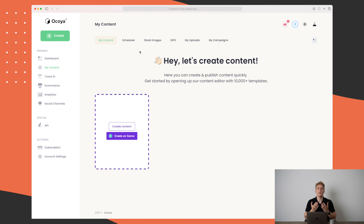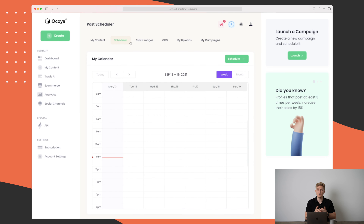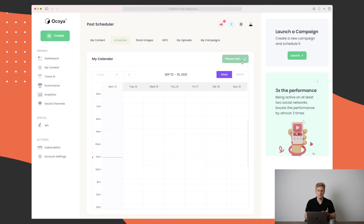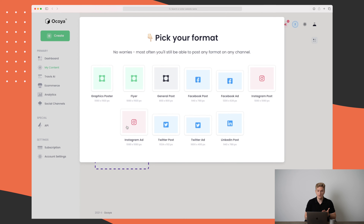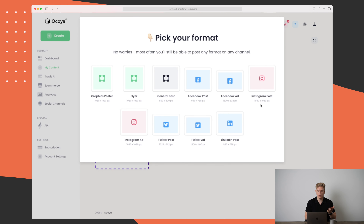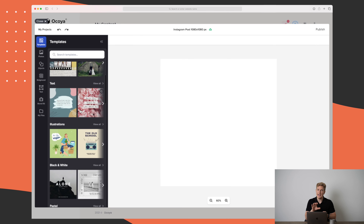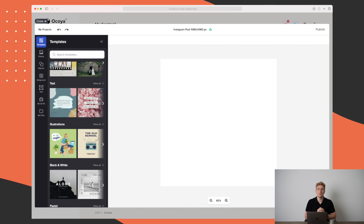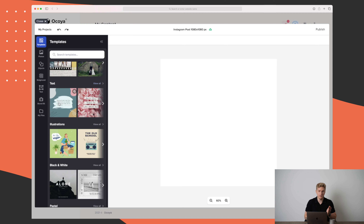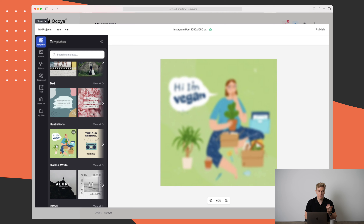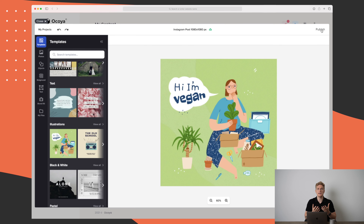Another way to go around this is the scheduler. In here we can schedule posting — we have my calendar, and if I press schedule I'll be sent back to the content page where I can press create content again. Let's say I'll create an Instagram post. I get the different types of templates, and each of these templates are exactly customized for the Instagram post size dimension, so all of these are 1080 by 1080.